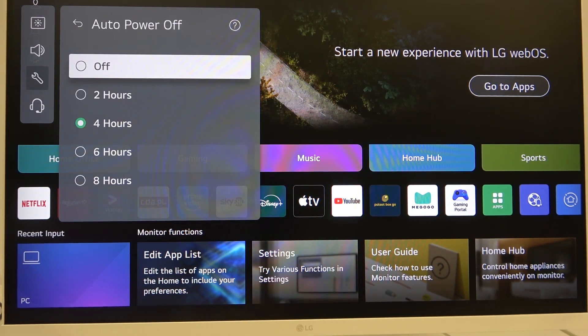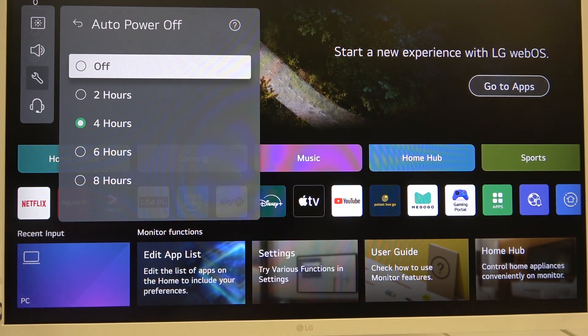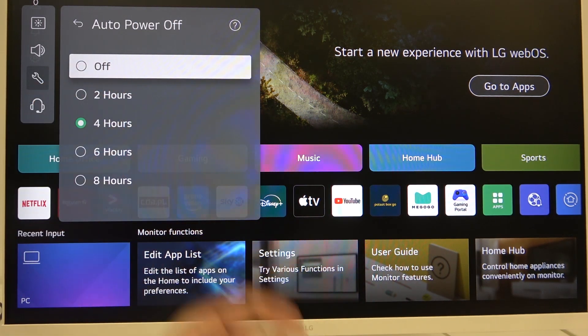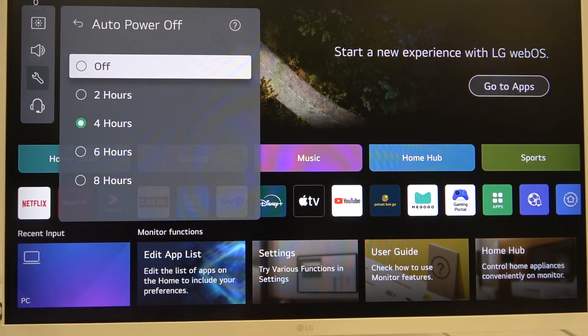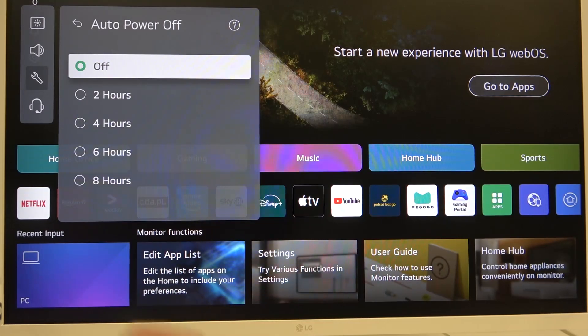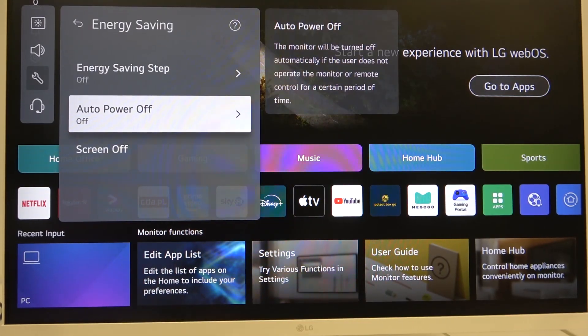As you can see, we can disable and enable this function. If you want to disable it, just select the Off option.